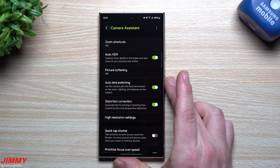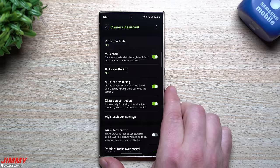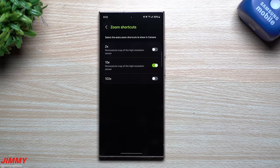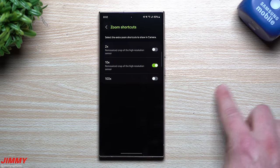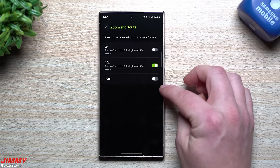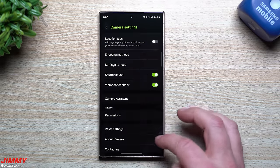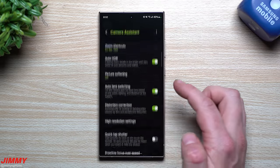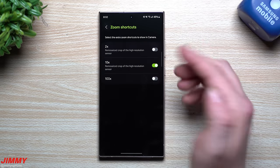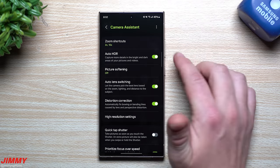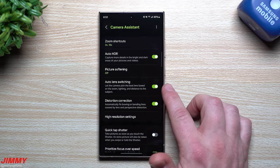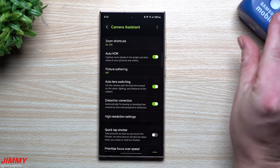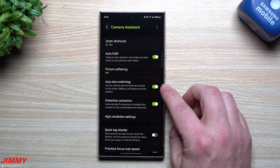Scrolling down, you'll find Camera Assistant — if you don't see it, download it from Good Lock, but it should appear automatically. This is where you can add additional zoom shortcuts. My default zooms were 0.6x, 1x, 3x, 5x, and 10x. I can add 2x and 100x here. Add whichever zoom levels you want visible on screen — I'll keep 2x but not 100x.